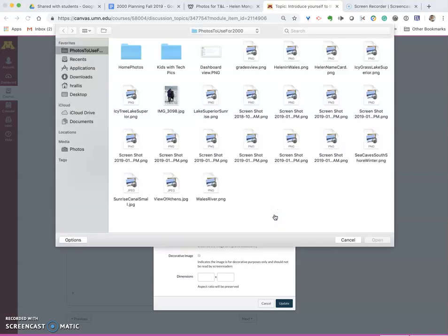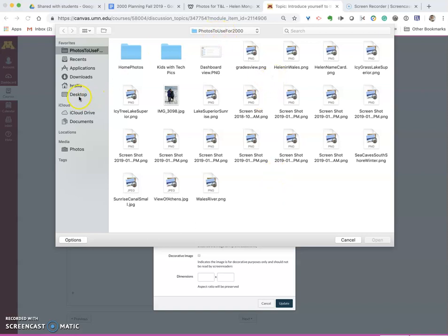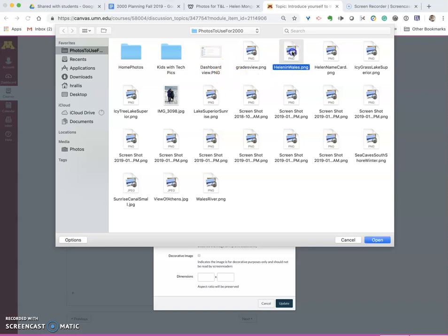I'm going to click on upload file and find a picture. Mine is in a folder that I've called photos for use but on your desktop wherever you've saved it on your computer.